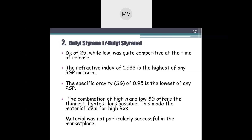Butyl styrene had a Dk value of about 25, which was competitive at the time of release since earlier materials had Dk values less than 25. Its refractive index of 1.533 is the highest of any RGP material; its specific gravity of 0.95 is the lowest of any RGP material. The combination of high refractive index and low specific gravity offers the thinnest and lightest lens possible, making it ideal for high refractions. However, it was not particularly successful in the marketplace.